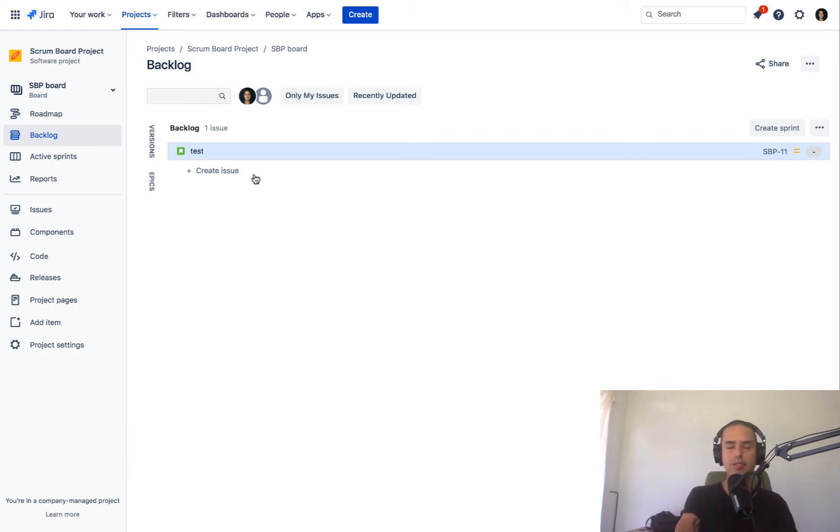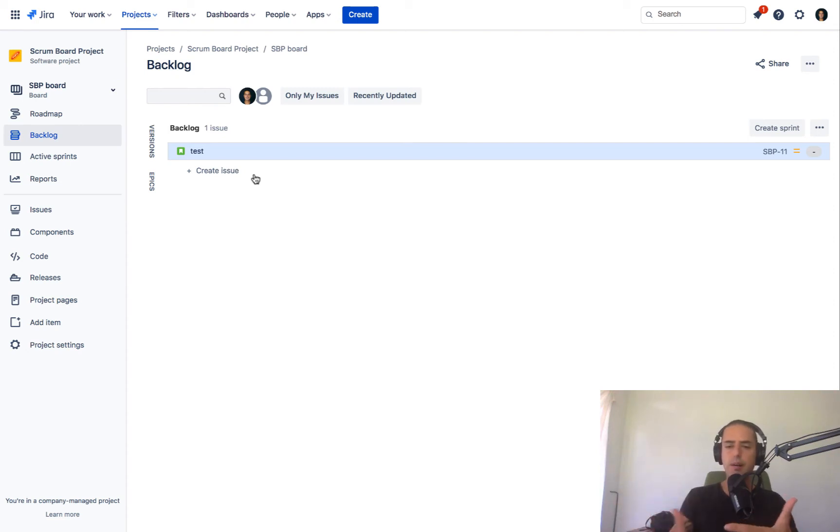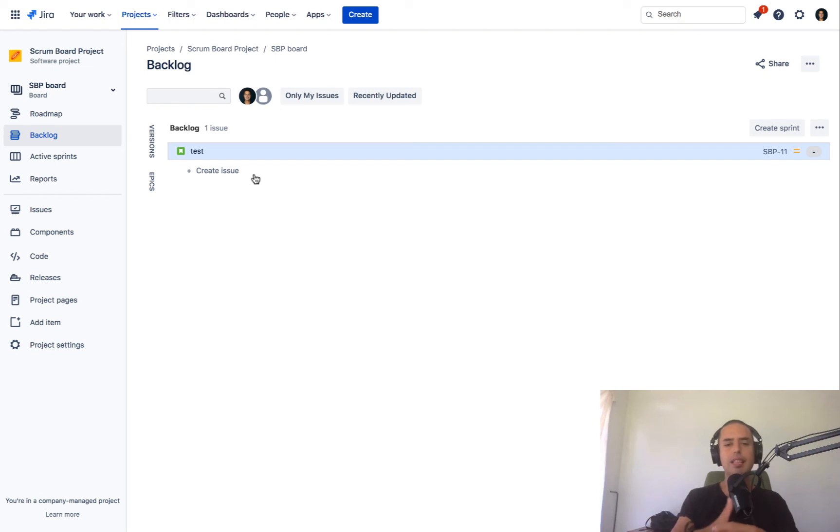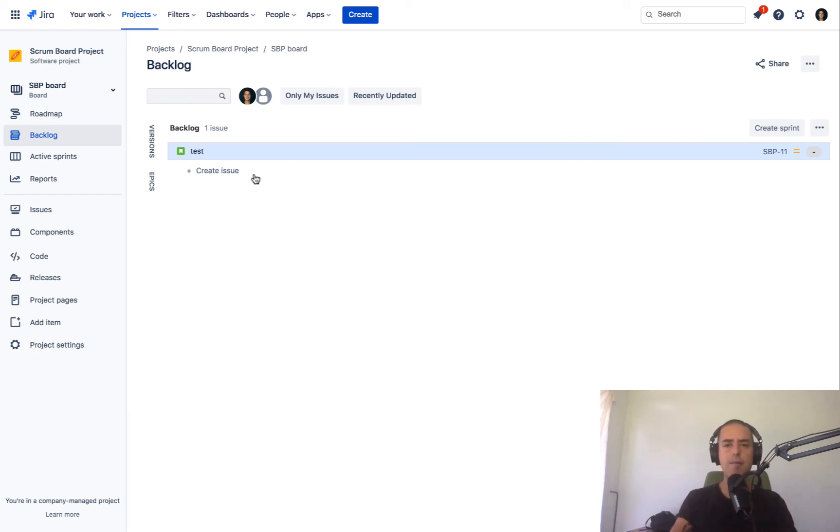Now let's see if you have a sprint that you don't want to have in all your data, in all your velocity, you just don't want it to appear anywhere. It was like a test sprint or something like that. You want to delete it once and for all. How would you do that?